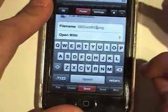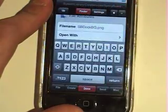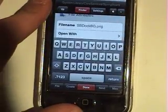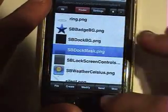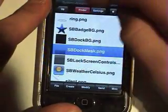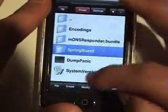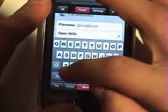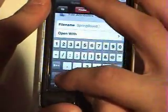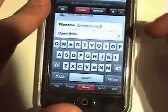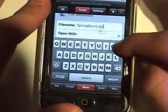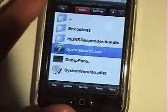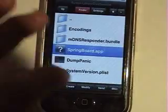Delete that, click Done. Then click up, click on Modify for Springboard, and just rename it .app. It should look like a question mark when it's done.